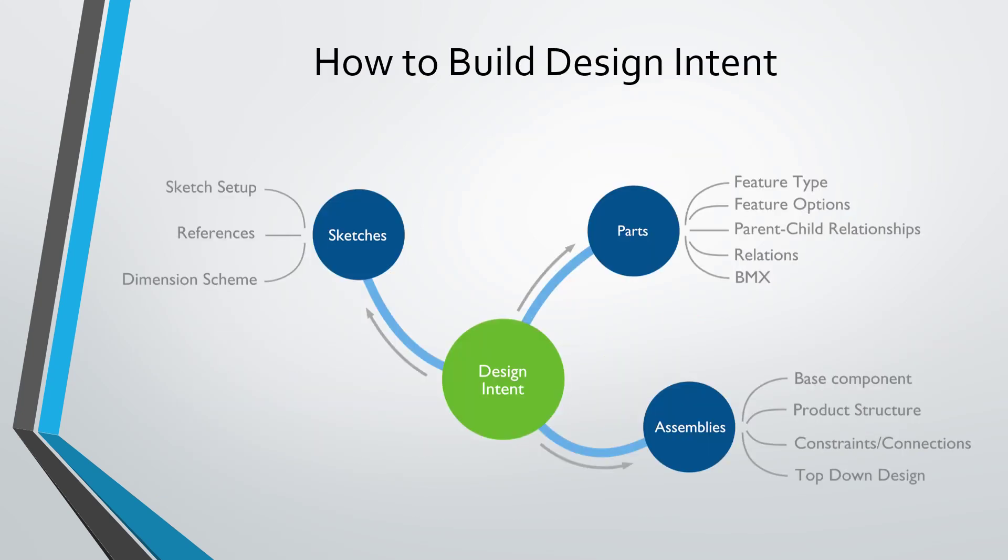We can build design intent into our models at many different levels. In our sketches, our sketch setup—what we choose as our sketch plane and orientation reference plane, our sketch references, and our dimensioning scheme consisting of dimensions and constraints—builds design intent into our sketches.